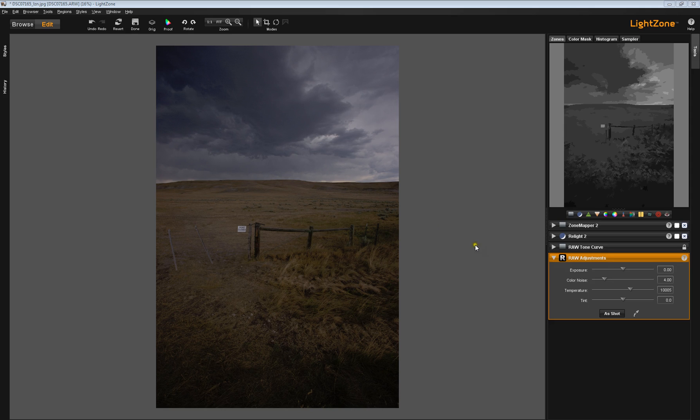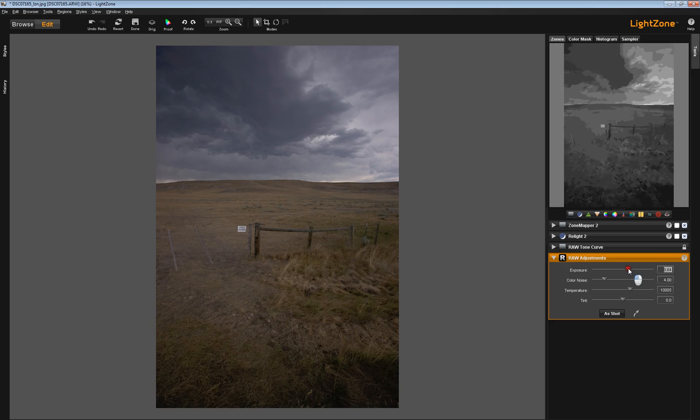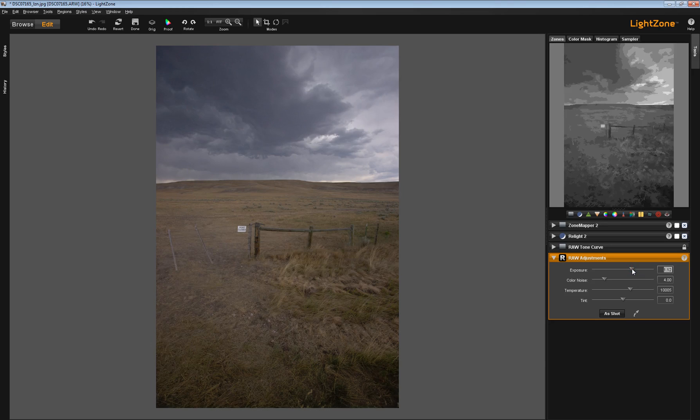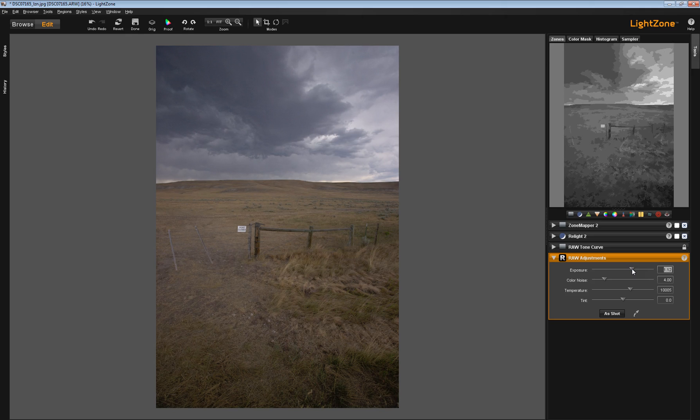Now in this image that we've been looking at, we've got a raw adjustment tool that we can use and I can move that slider up and I think you can see that that makes some great adjustments in this image. I'll roll that back down.